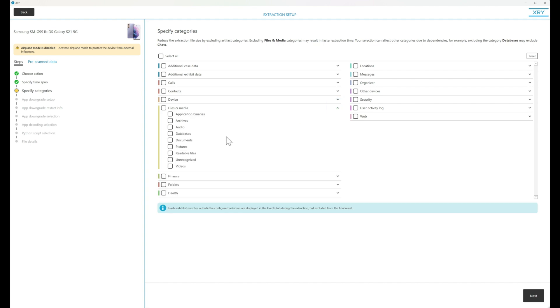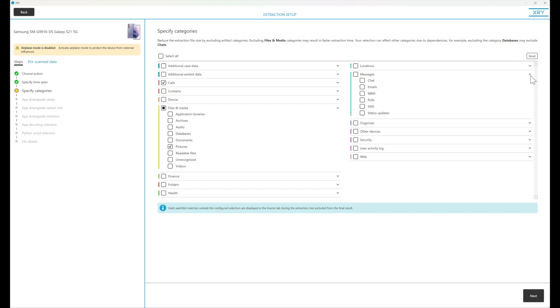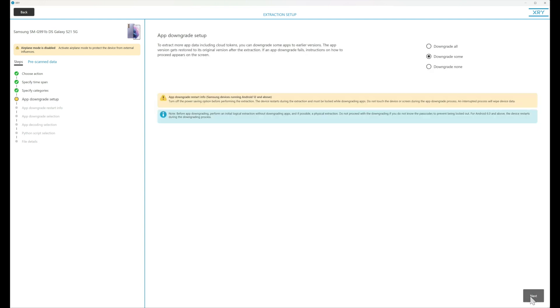I'm going to choose pictures, I'm going to choose calls and I'm going to choose SMS. That is all I've been consented to extract from this device and they're all the options I've picked. So I hit next.